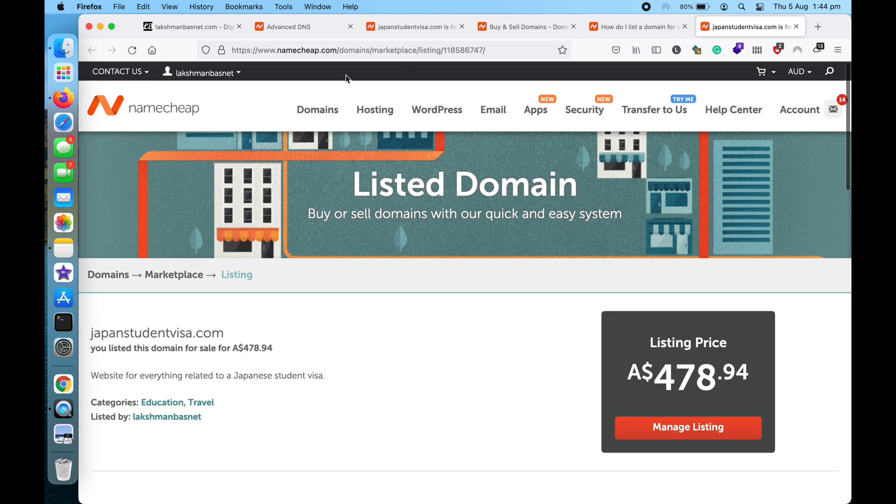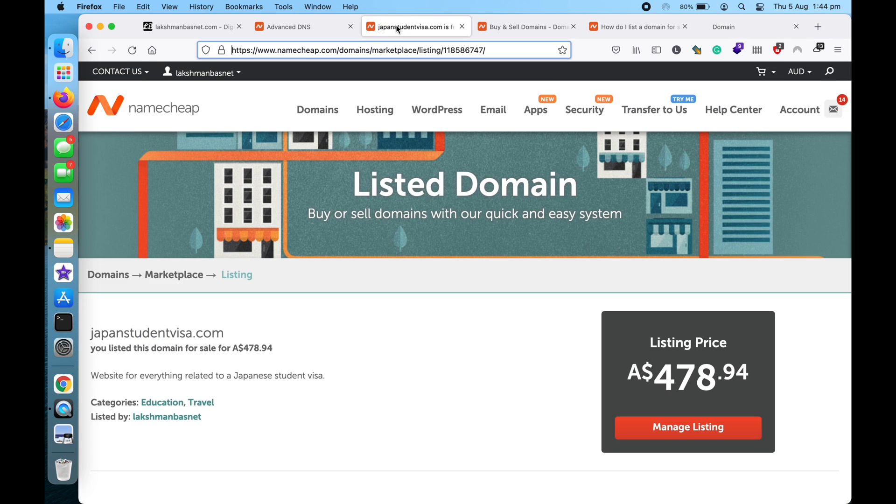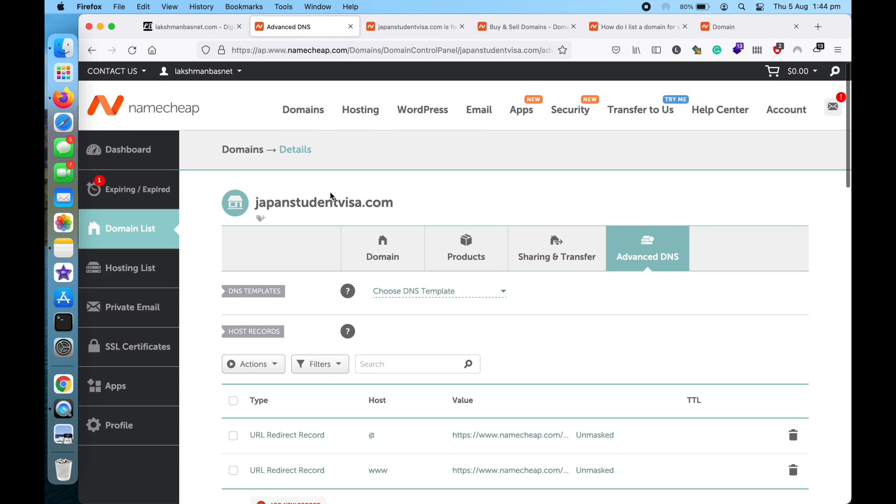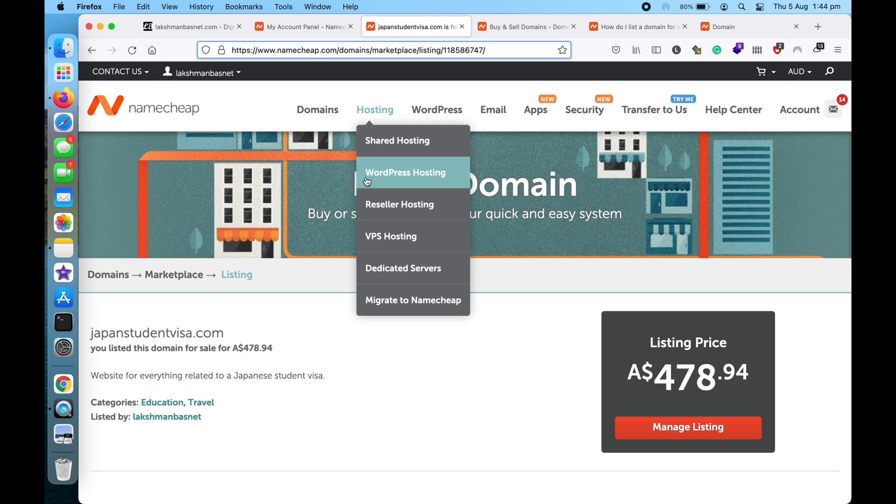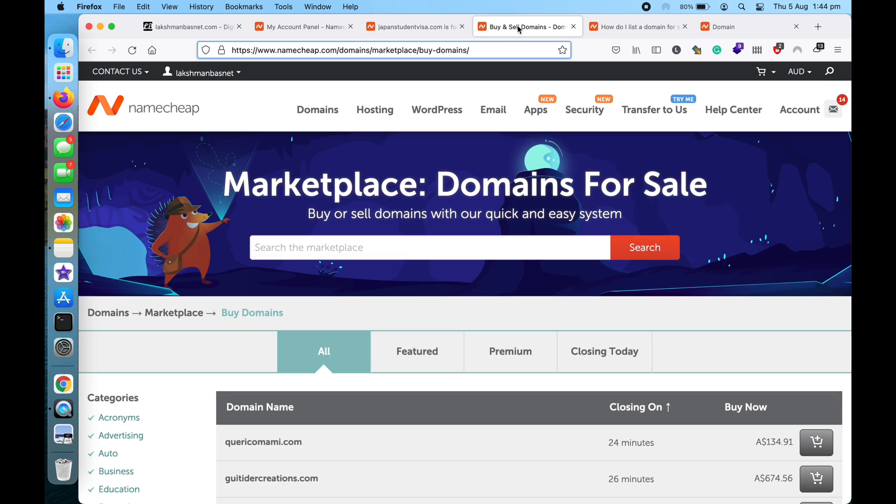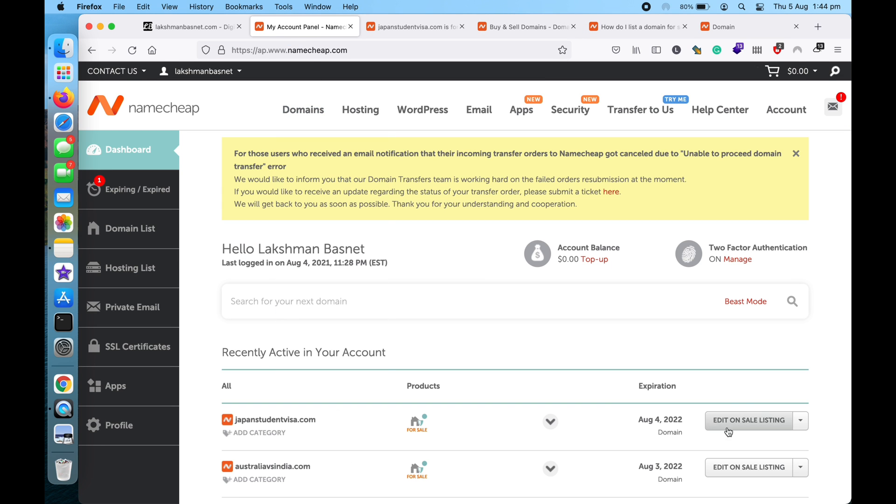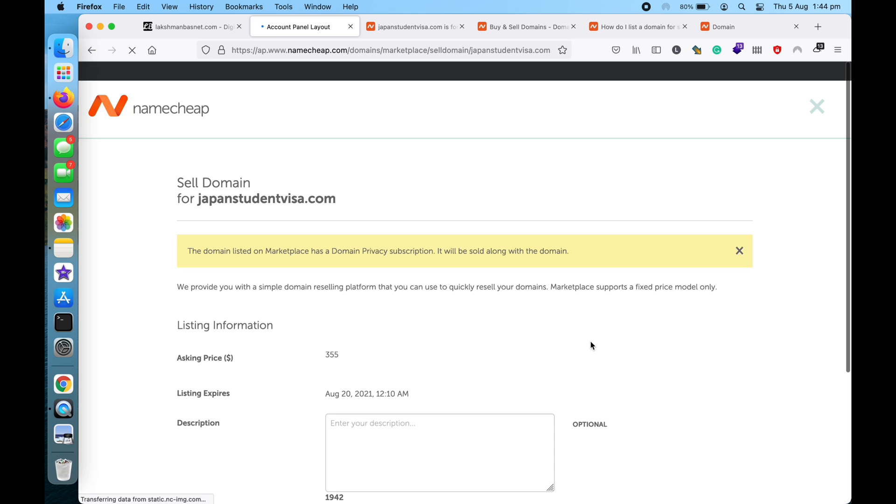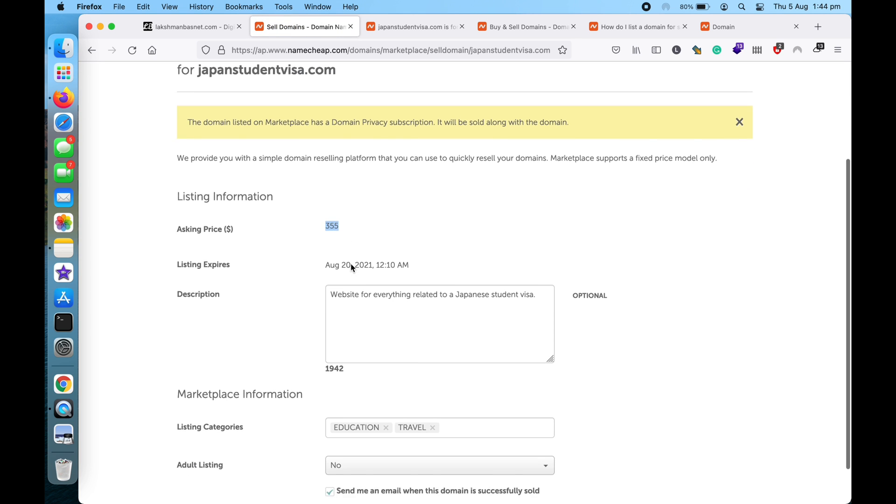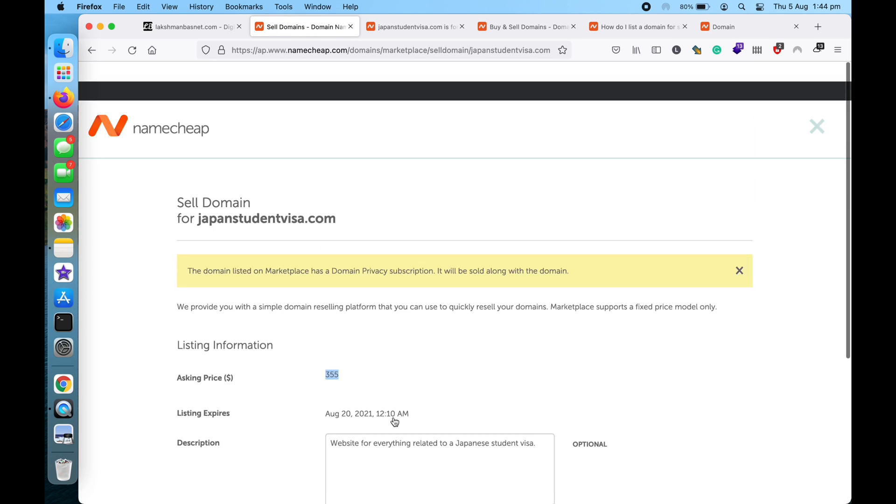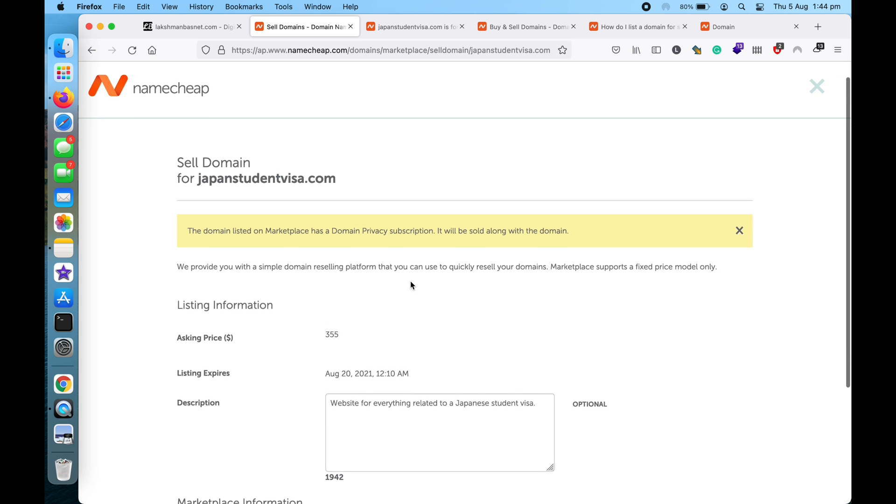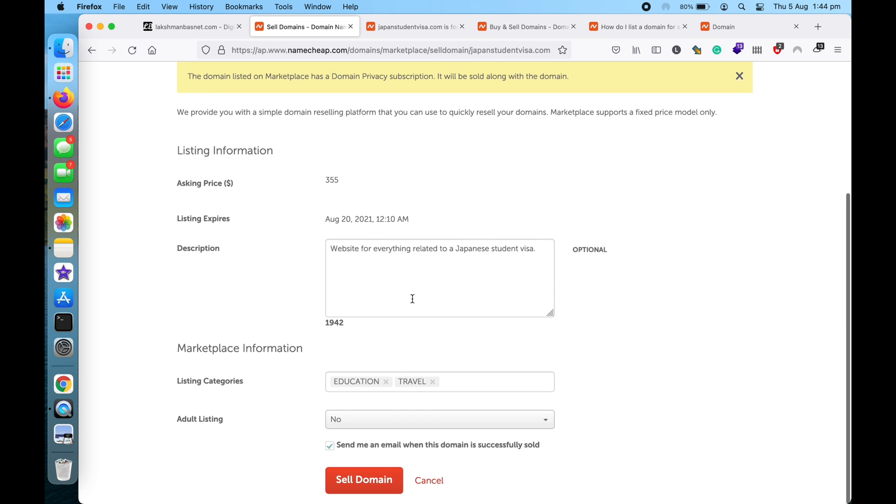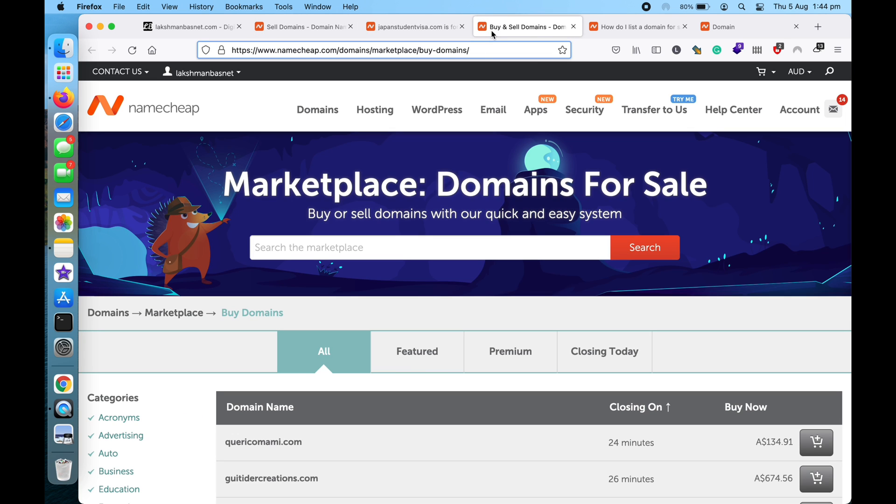When the domain is listed for sale, you can click here or you can also go to this particular domain and then edit from there. So let's say... I can edit the sale listing here. As you can see, I can't change the pricing, but I can change a few details from here. I can change the pricing once the listing period has expired. So this is it.